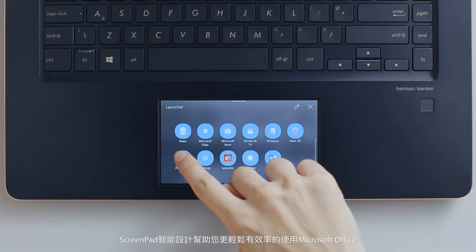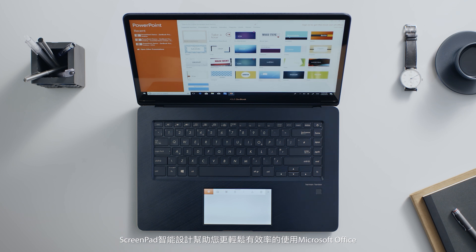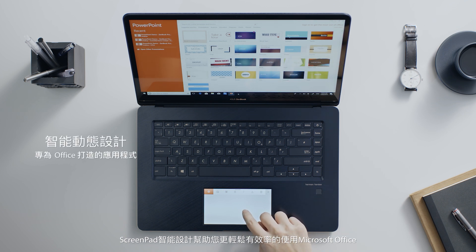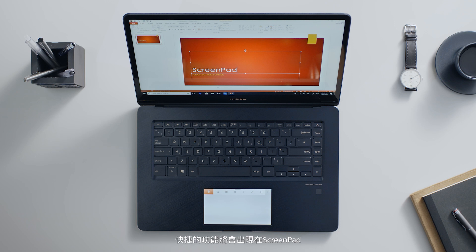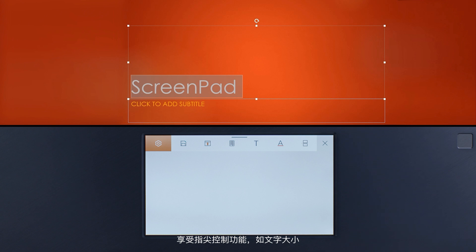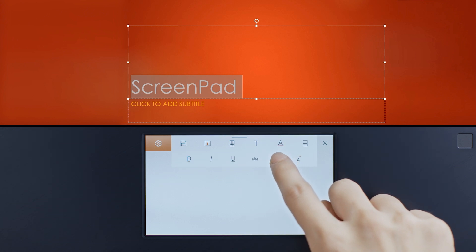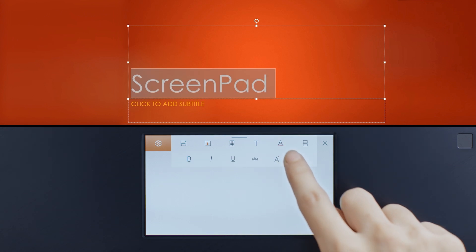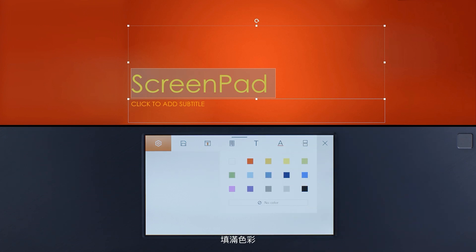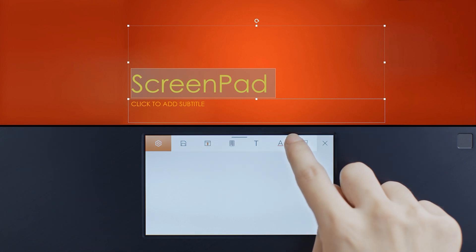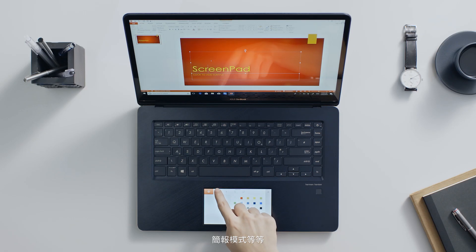ScreenPad's adaptive design lets you work easier and more efficiently with Microsoft Office. Simply launch PowerPoint on the main screen and the adaptive functions will appear on ScreenPad. Enjoy fingertip control for features such as text size, fill colors, presentation mode, and more.